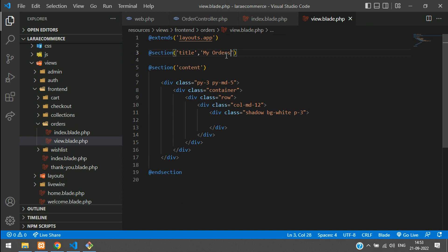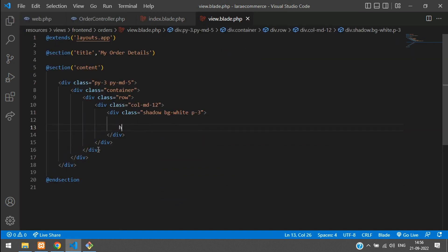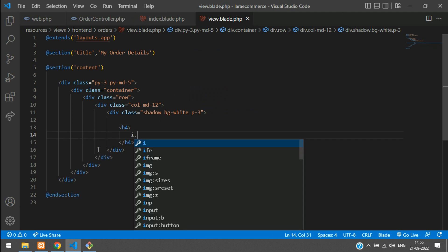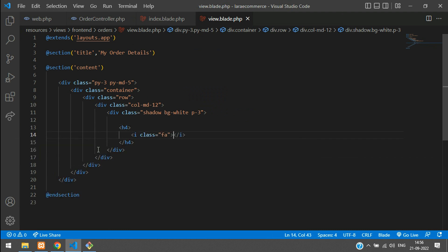Let's extend the layout. Copy the full div area from the index blade, paste it here, close the section and div tags, and set the title to 'My Order Details'.